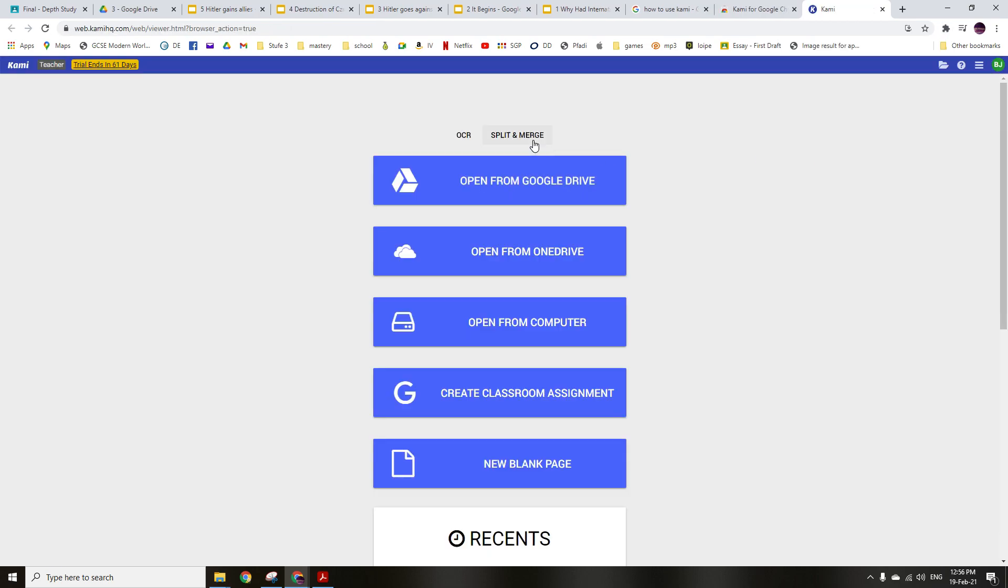So here's my Kami for Google Chrome. If I click on it, it will ask you to sign in. Please sign in as a teacher or a student. I guess it would be a teacher for you, and then you can grade things from there.